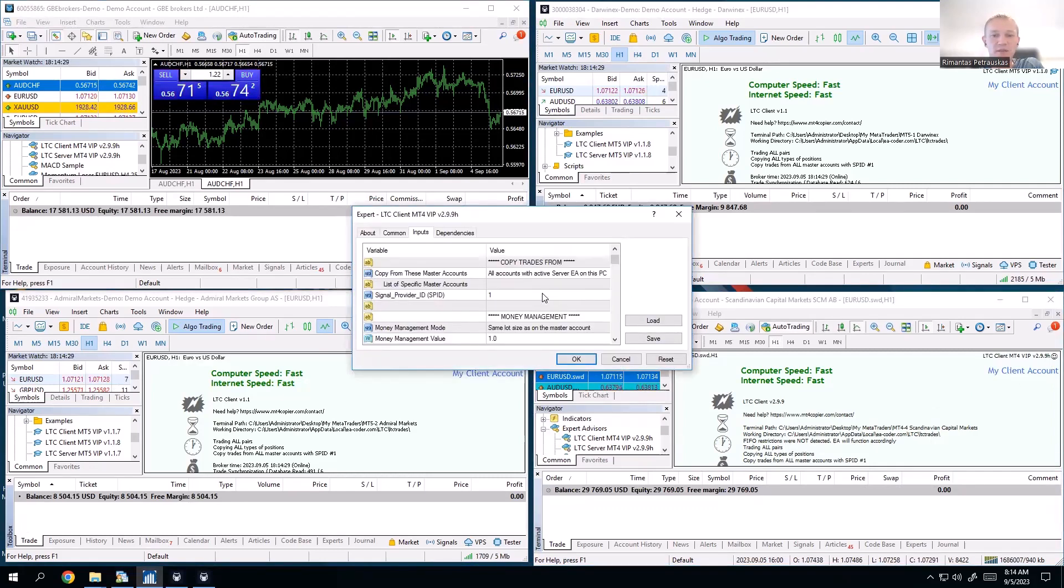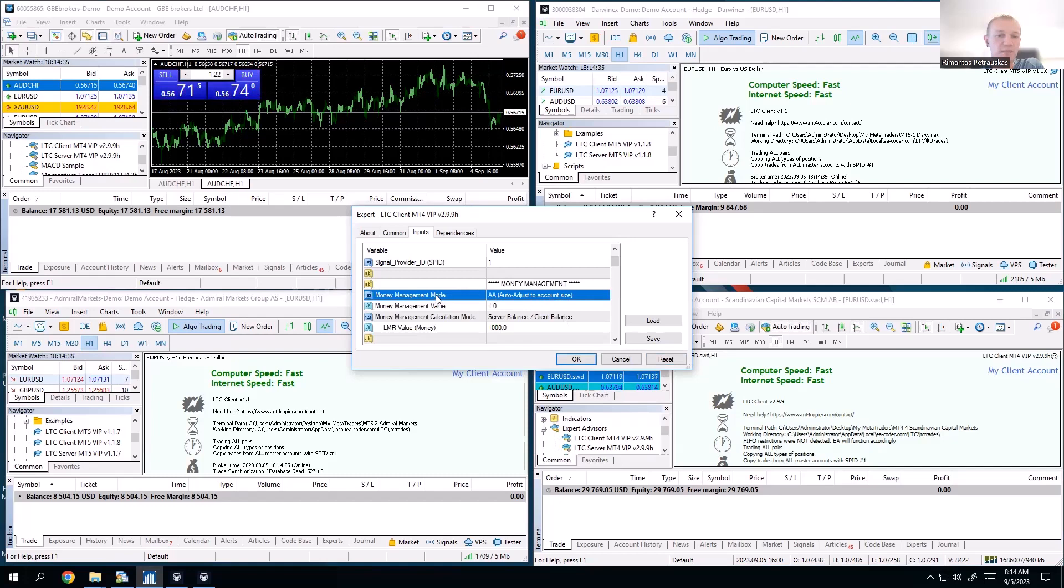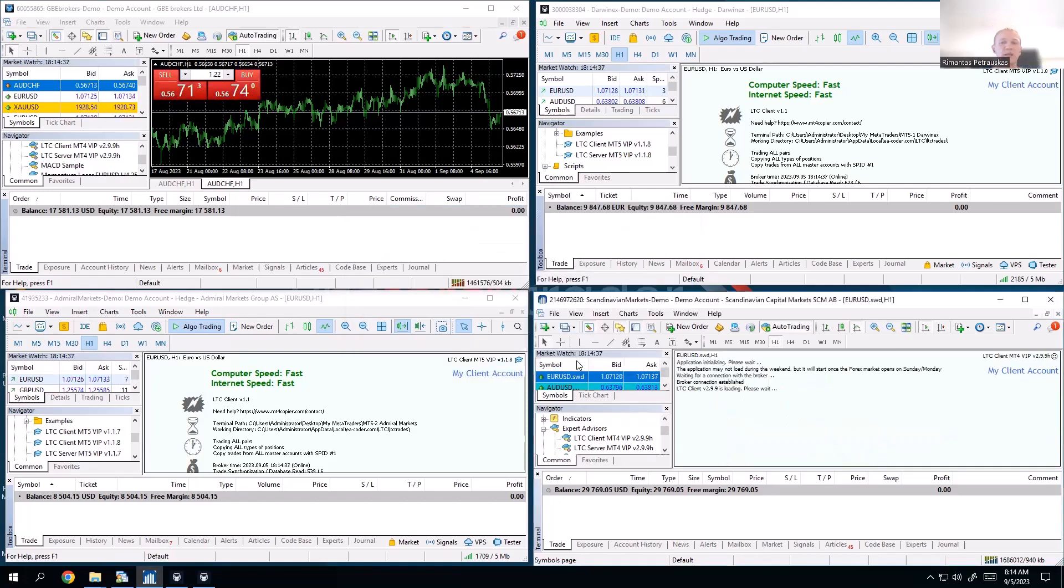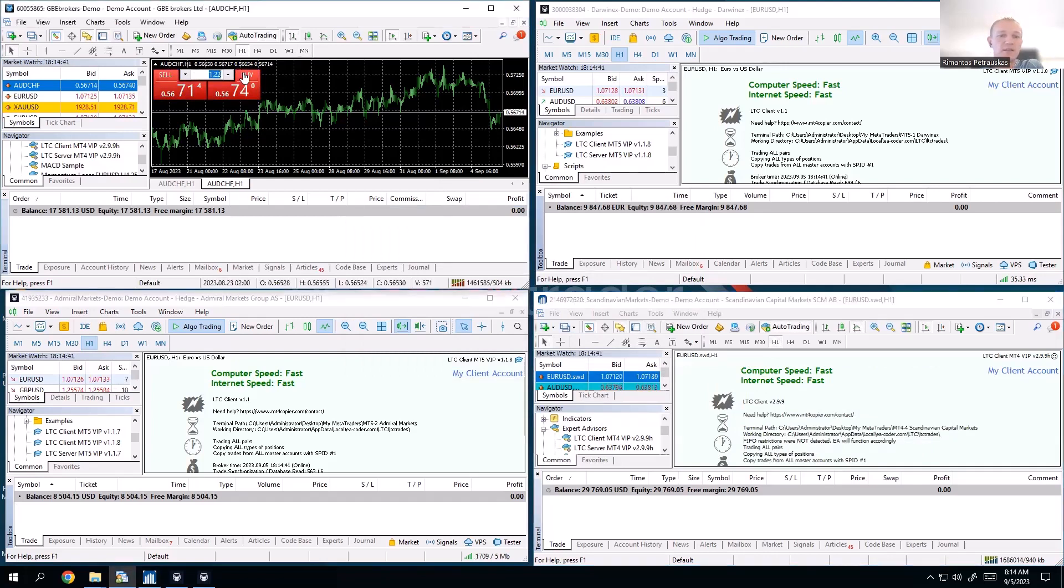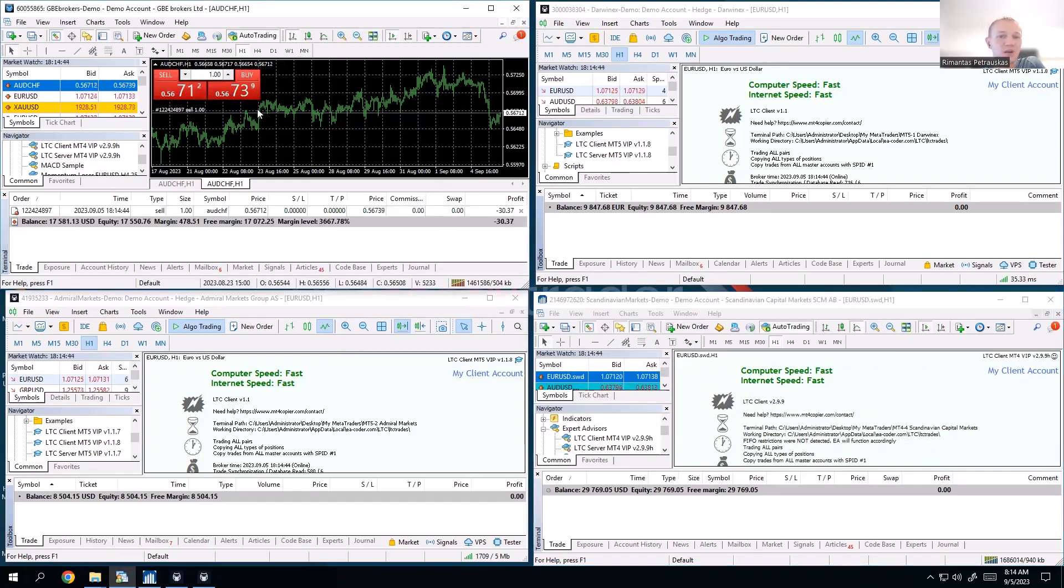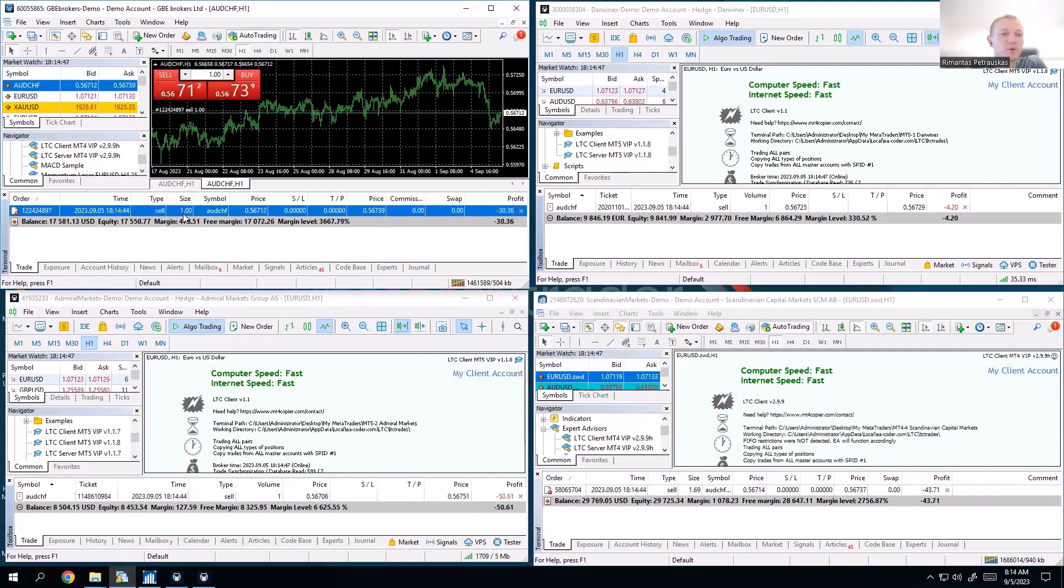And just to make it more fun, let's see: for this third client account, we will reset the settings. So now we get auto-adjust to account size money management mode, which is what we usually get by default. And if we open one lot size sell trade, so master got one lot.